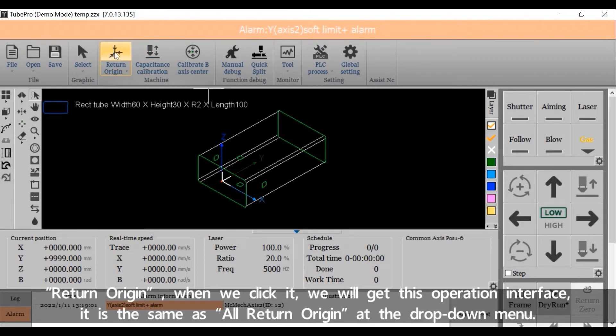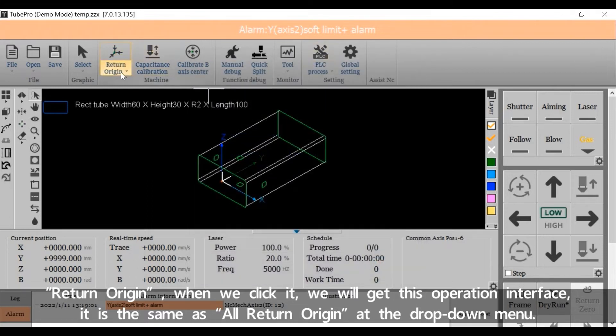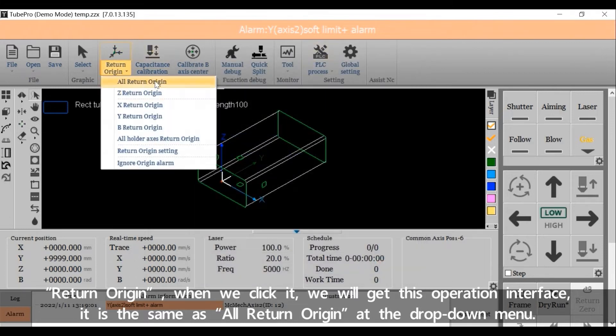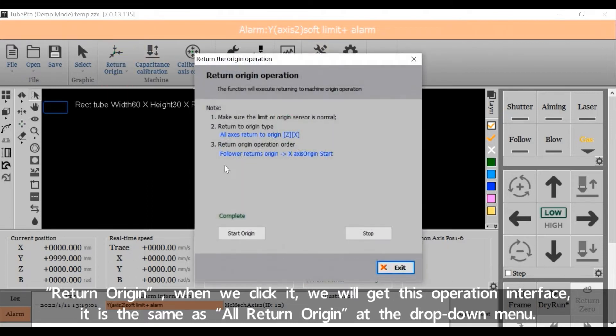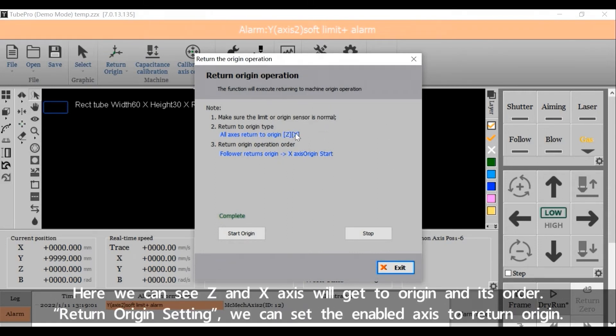Return Origin. When we click it, we'll get this operation interface. It's the same as All Return Origin at the drop-down menu. Here we can see Z and XX will get to origin and its order.